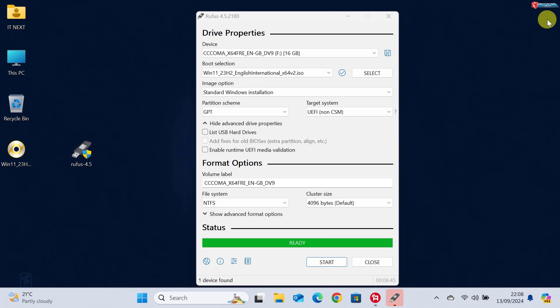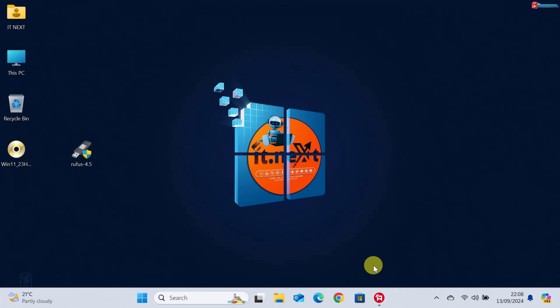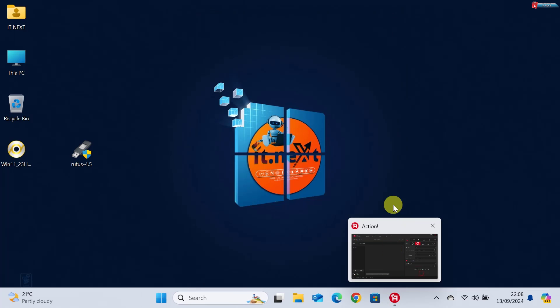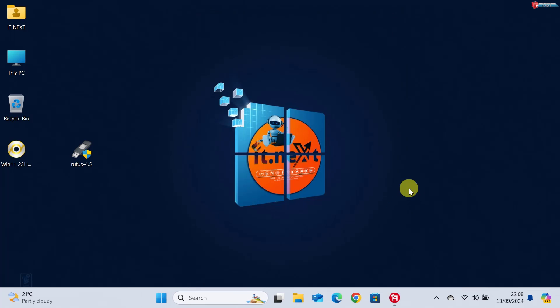And that's it. Once Rufus finishes, you'll have a bootable Windows 11 installation USB. Now you're ready to install or upgrade to Windows 11 on any compatible PC. Just restart your system, boot from the USB drive, and follow the on-screen instructions.